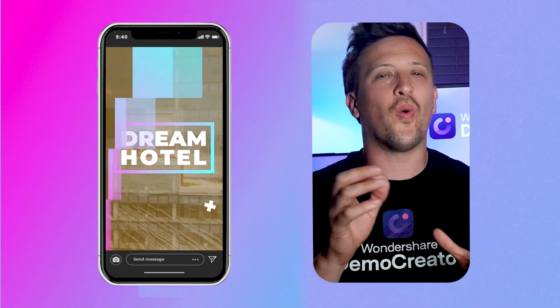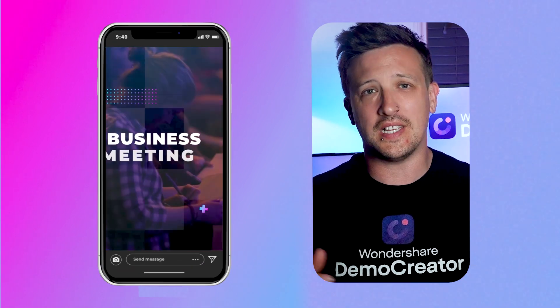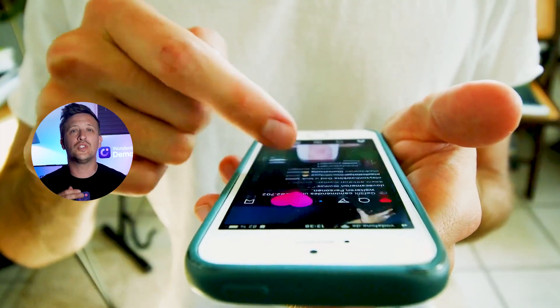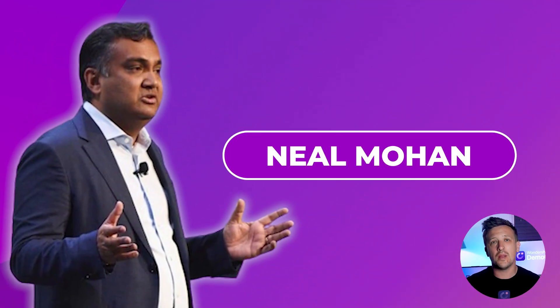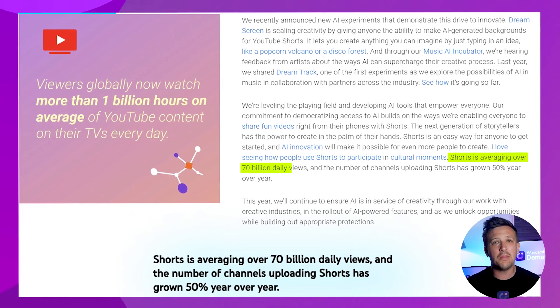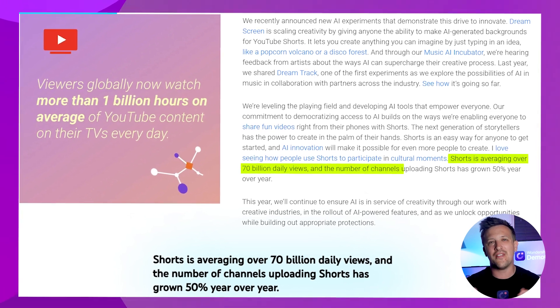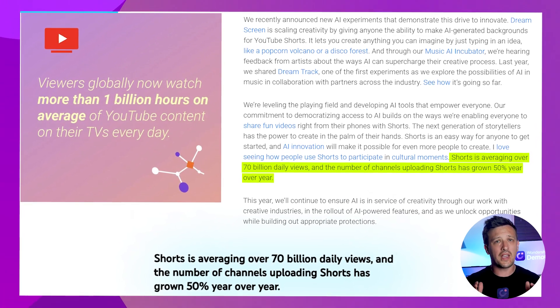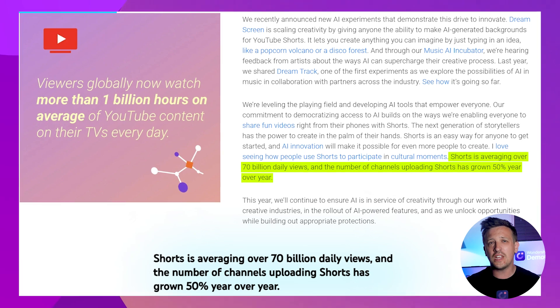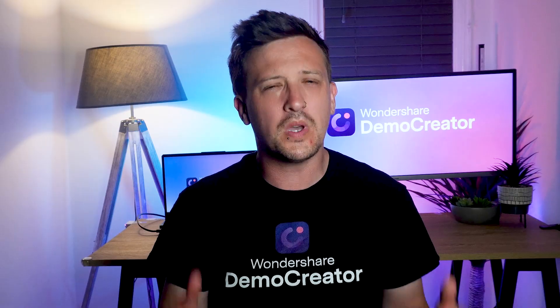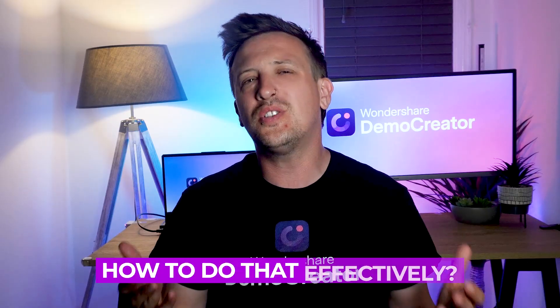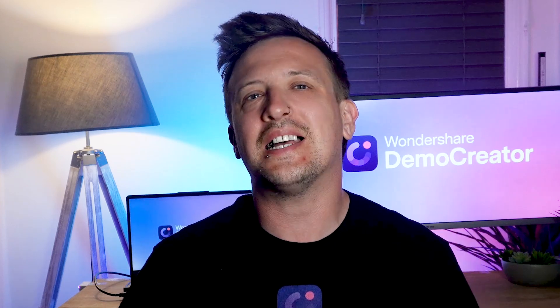Short form video content is all the hype these days. People around the globe prefer short form videos over longer ones. According to YouTube CEO Neil Mahan, YouTube Shorts get around 70 billion views every day. That means by converting your long-form YouTube videos into Shorts, you can get more views.